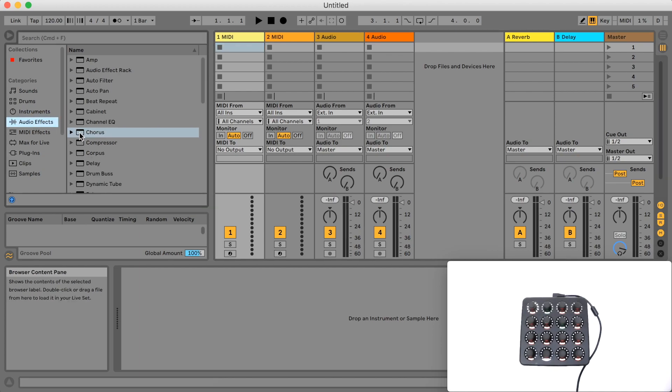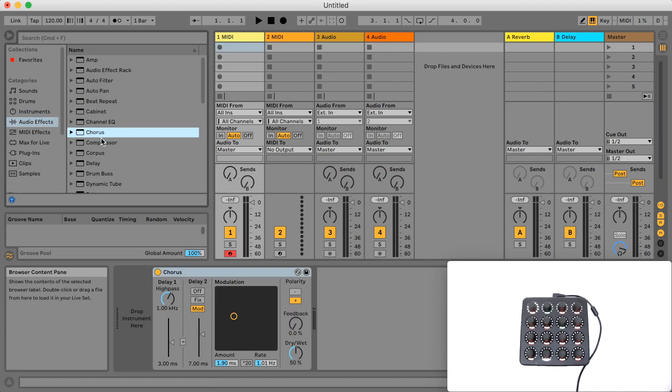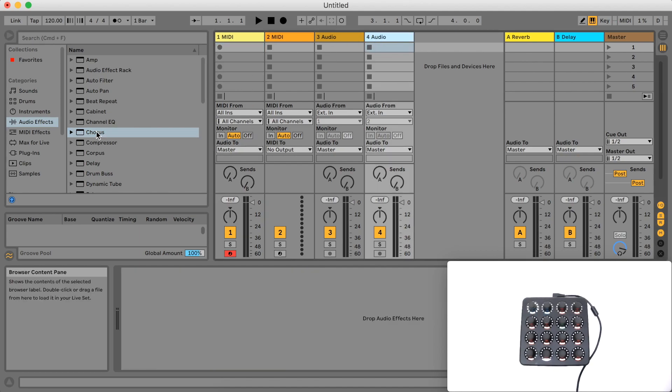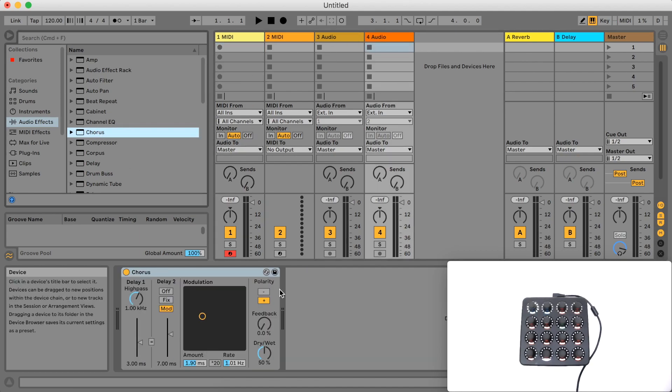If I add a device to track 4, when I click the button on my controller it turns its device activator on and off.